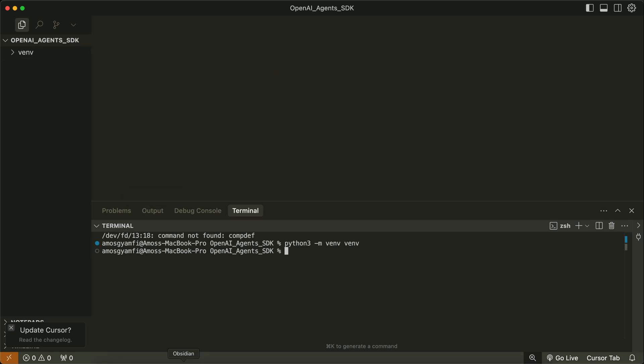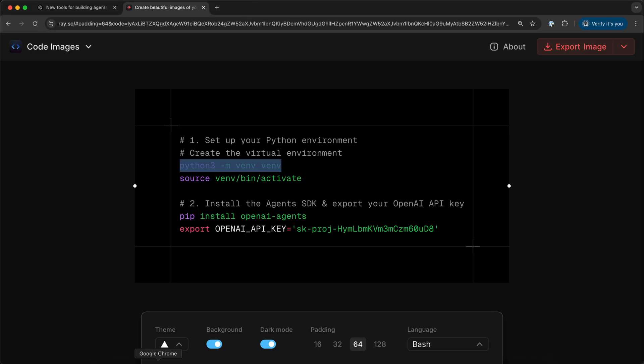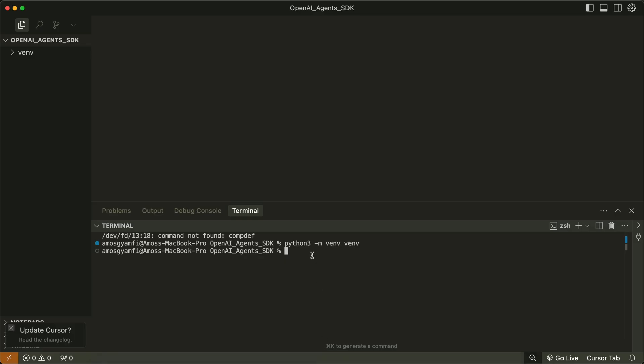I will copy the other line and bring it as well. In that case, we activate the virtual environment.